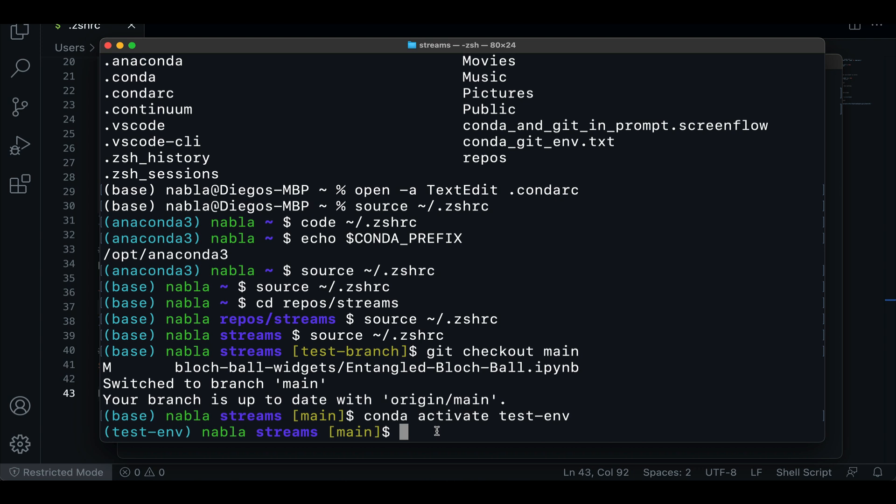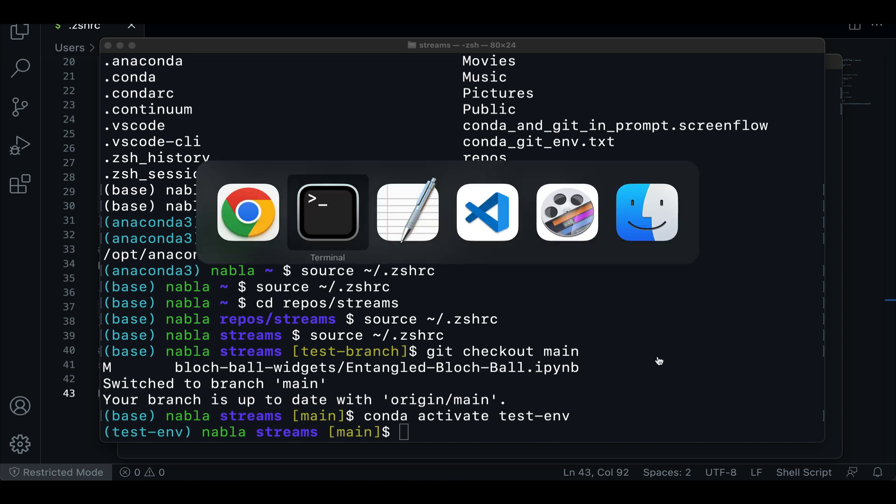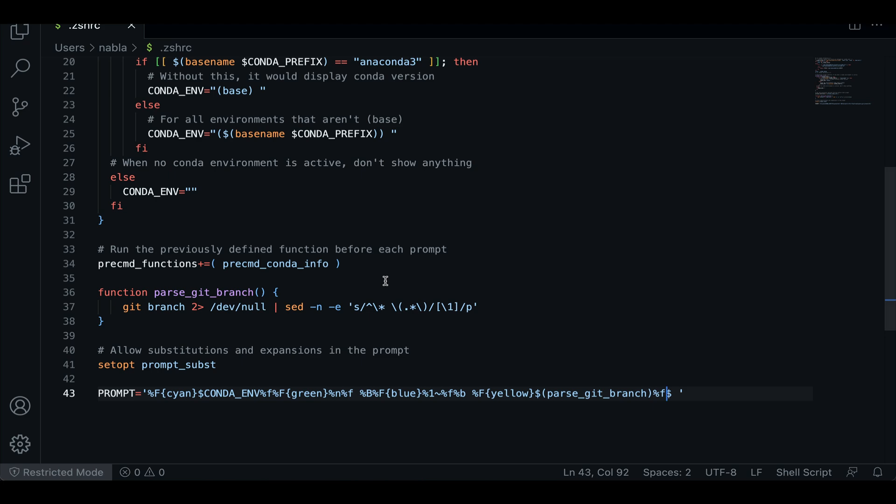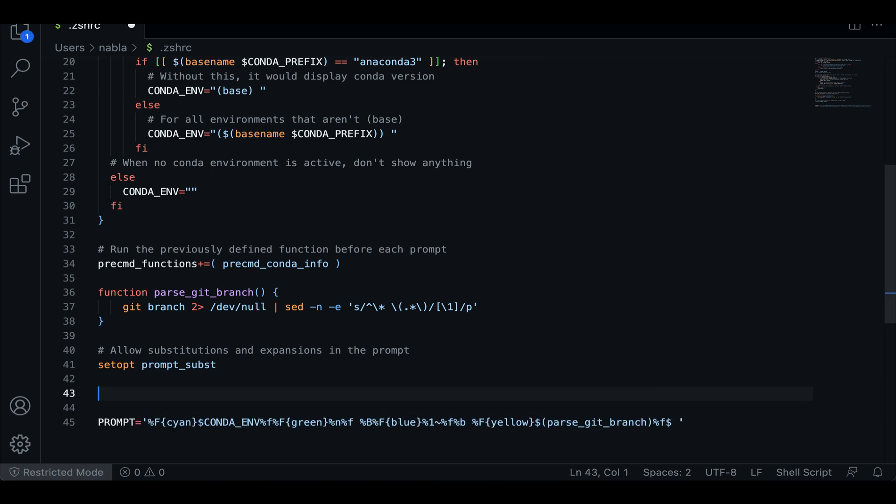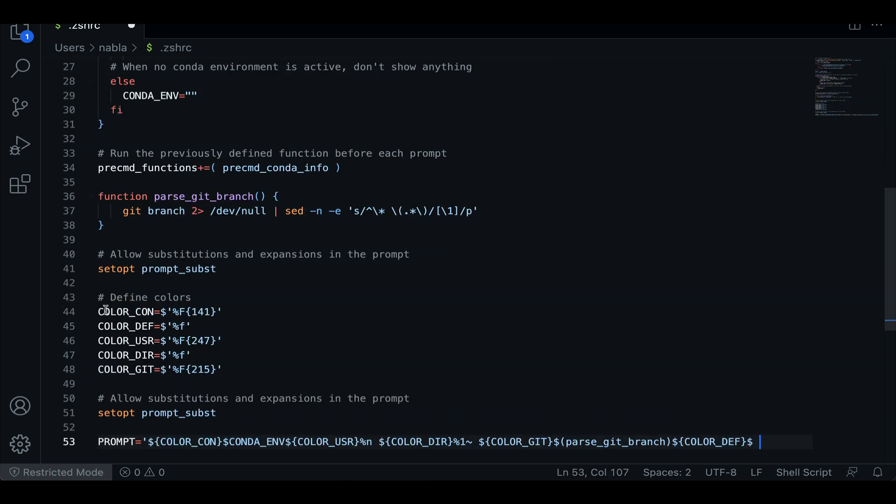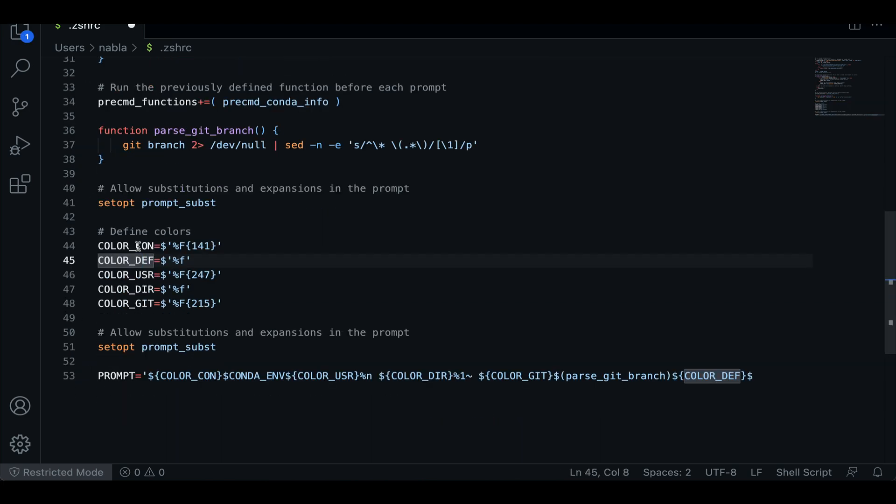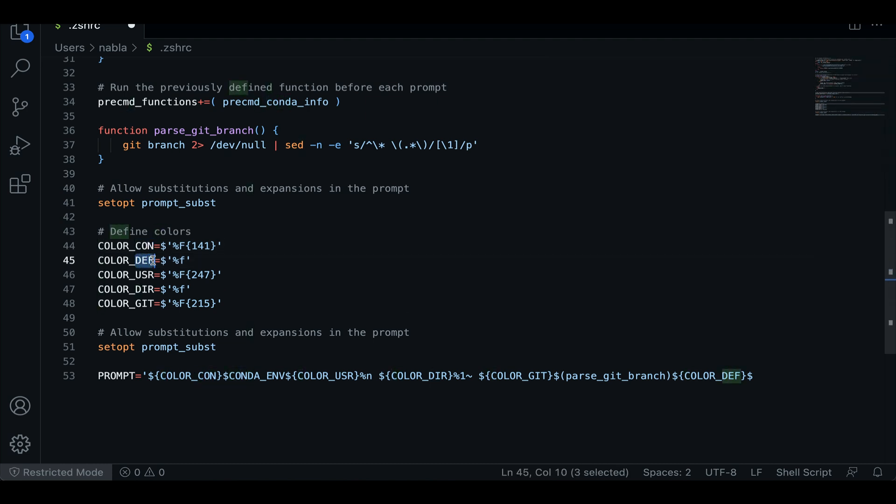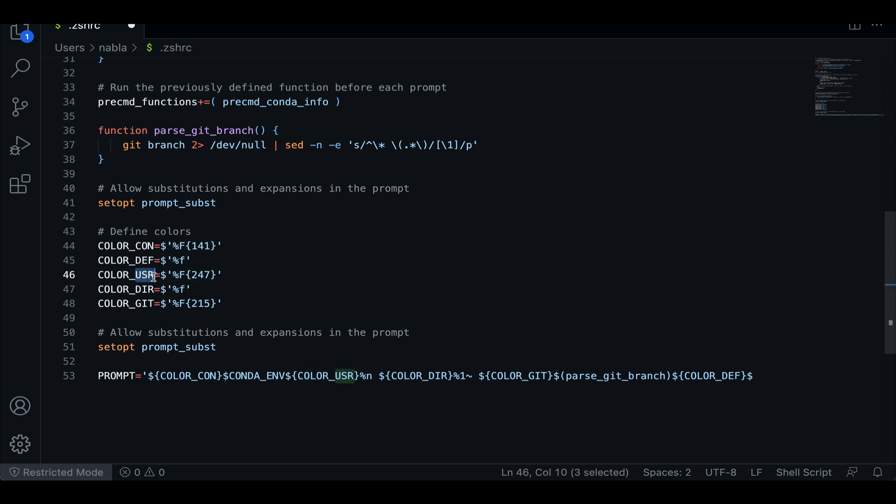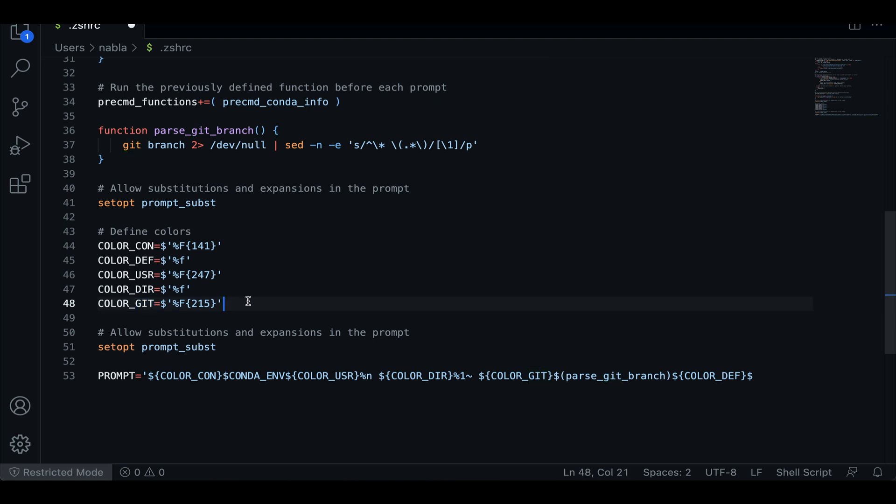All right. And the last thing I'm going to do is just change the way these colors are displayed to my liking. So here I'm just going to go back to that cshrc file and define some colors for what I want conda to display, the default color that is just resetting to whatever set on the terminal, the color for my user and the color for the git branches. And then I'm just assigning that to the prompt.